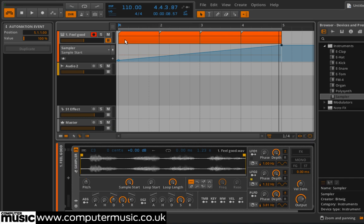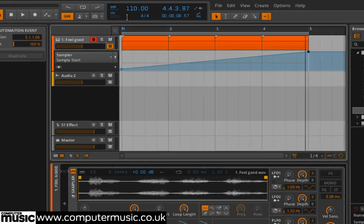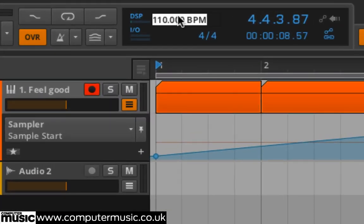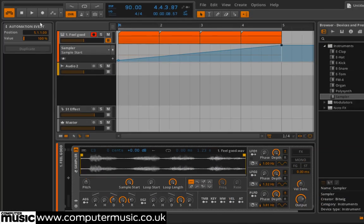For example, try turning the Project Tempo down to 90 BPM or up to 170 BPM. The vocal will always last for the four bar sequence.